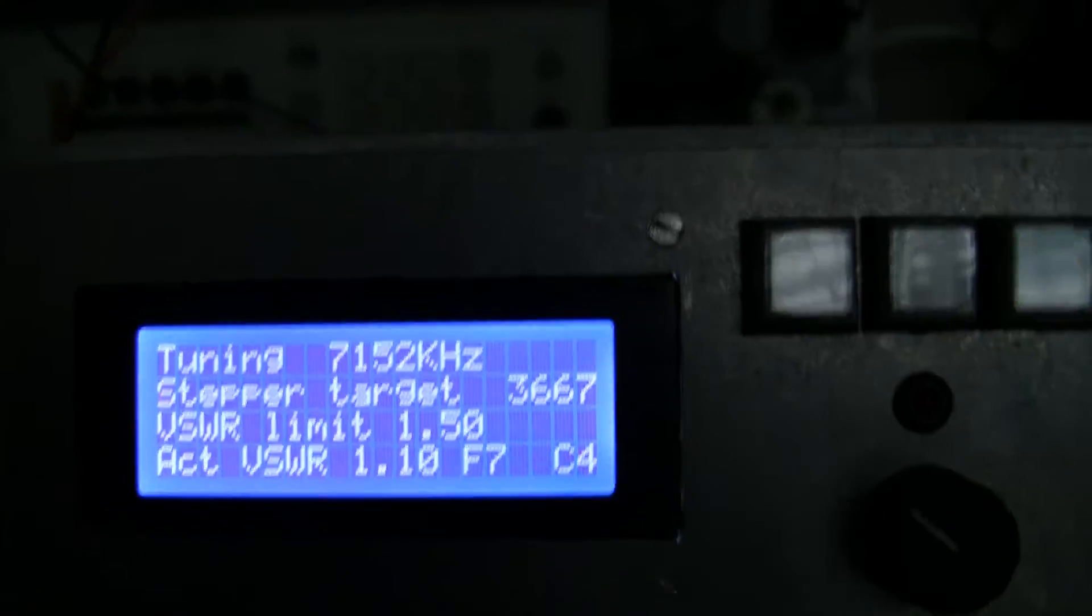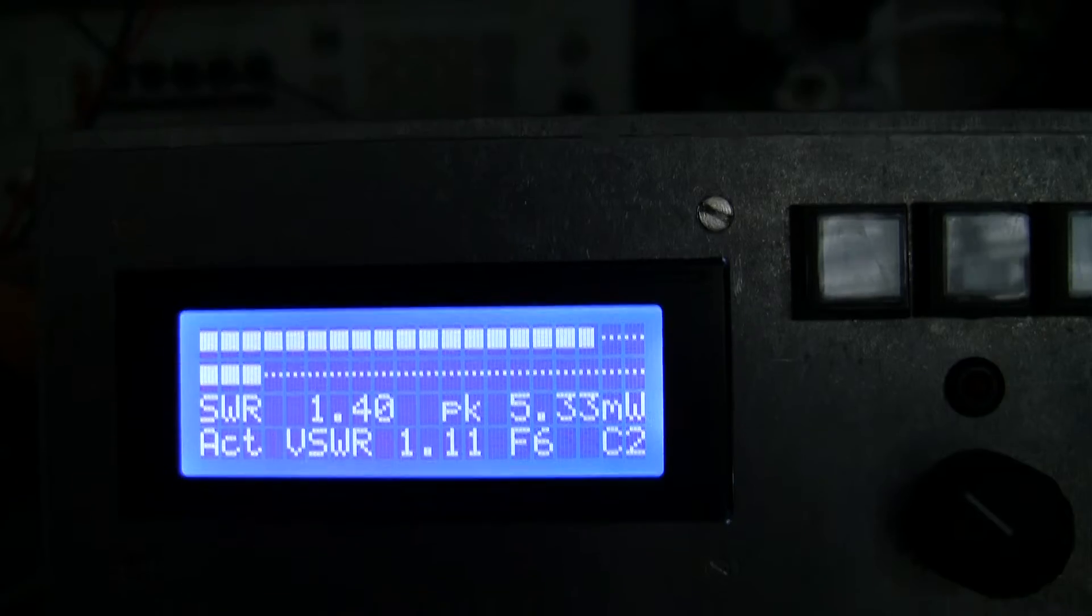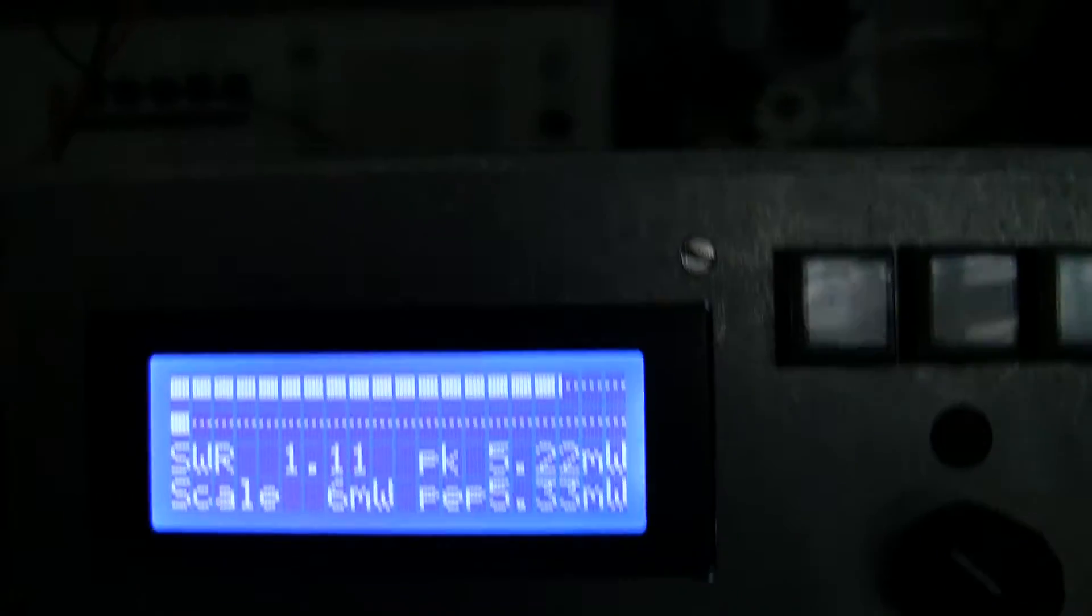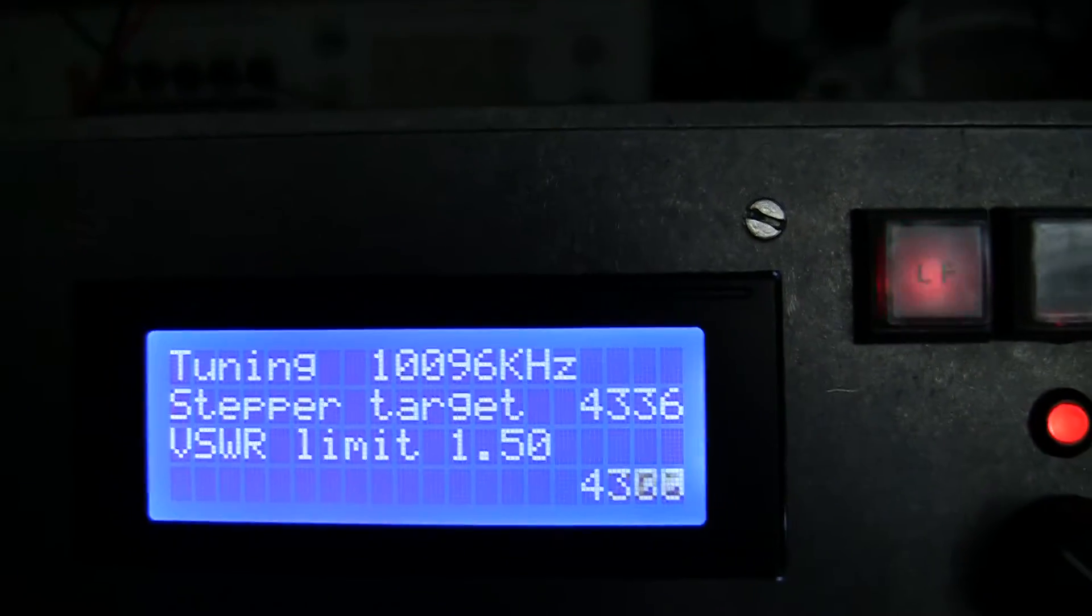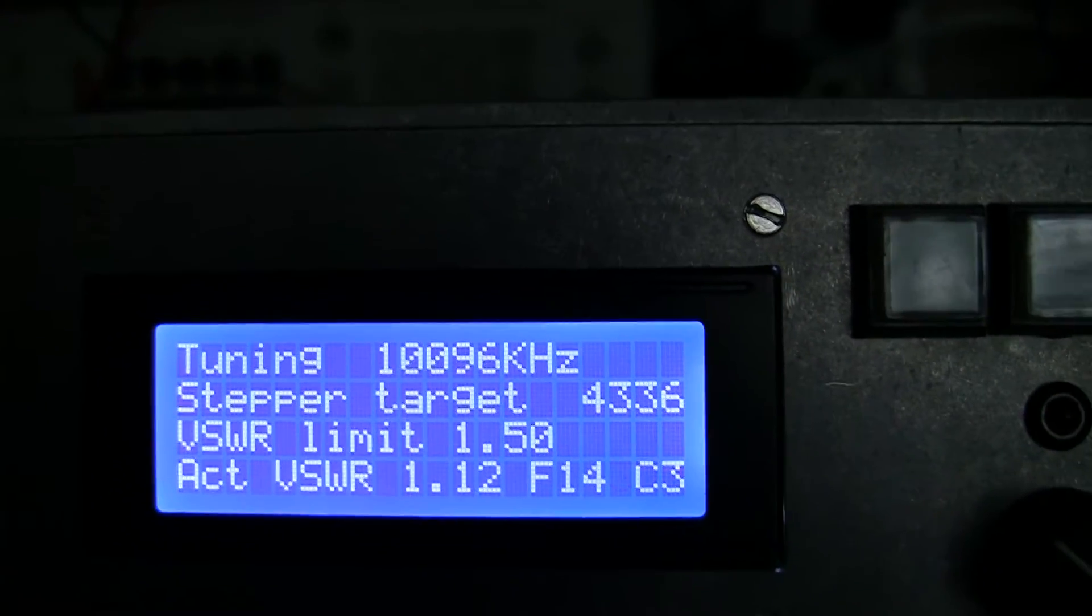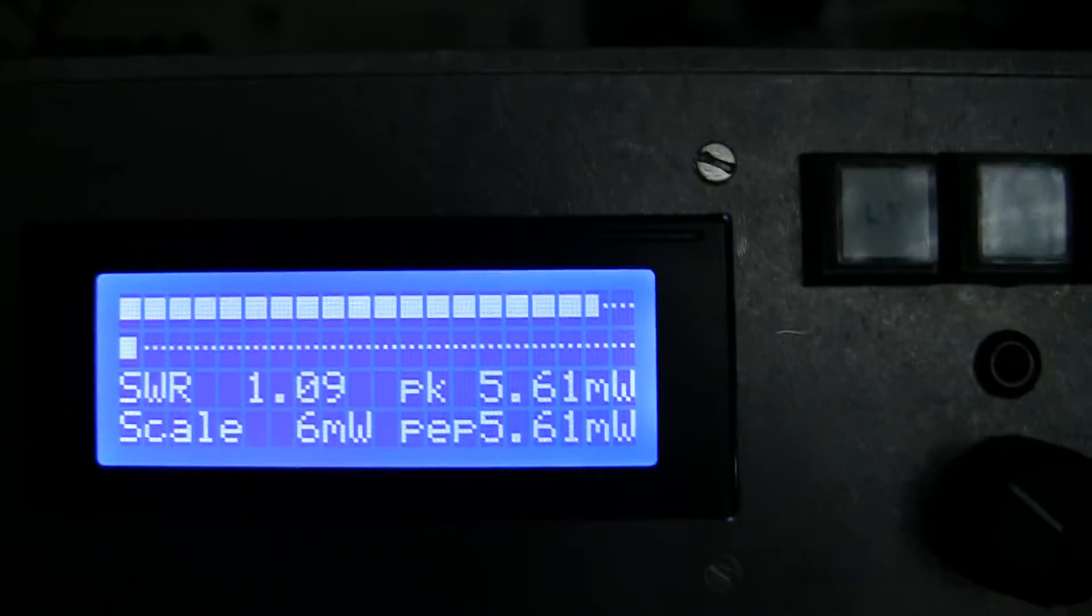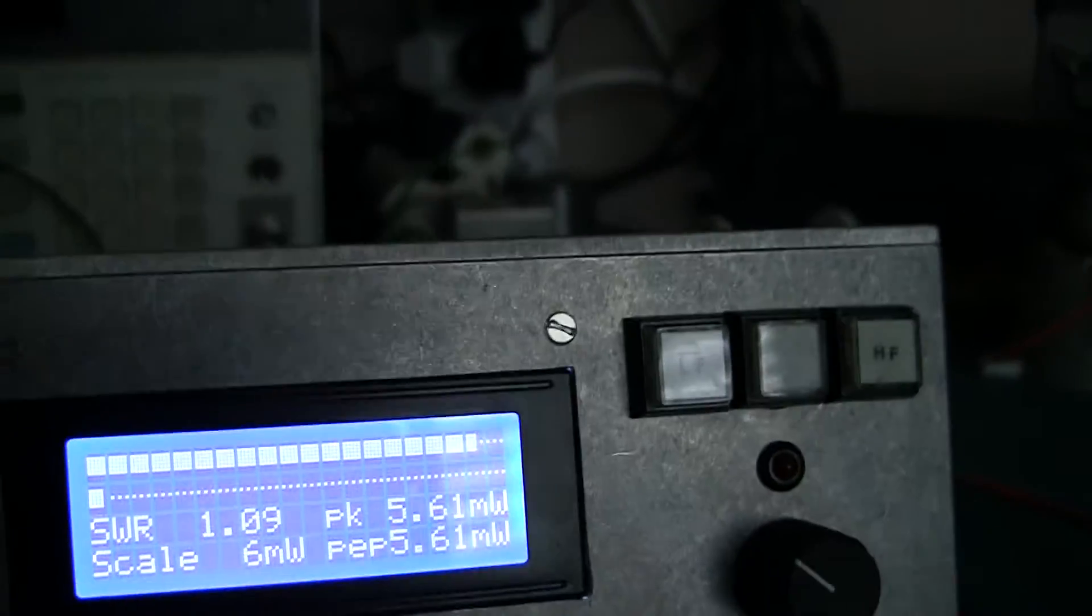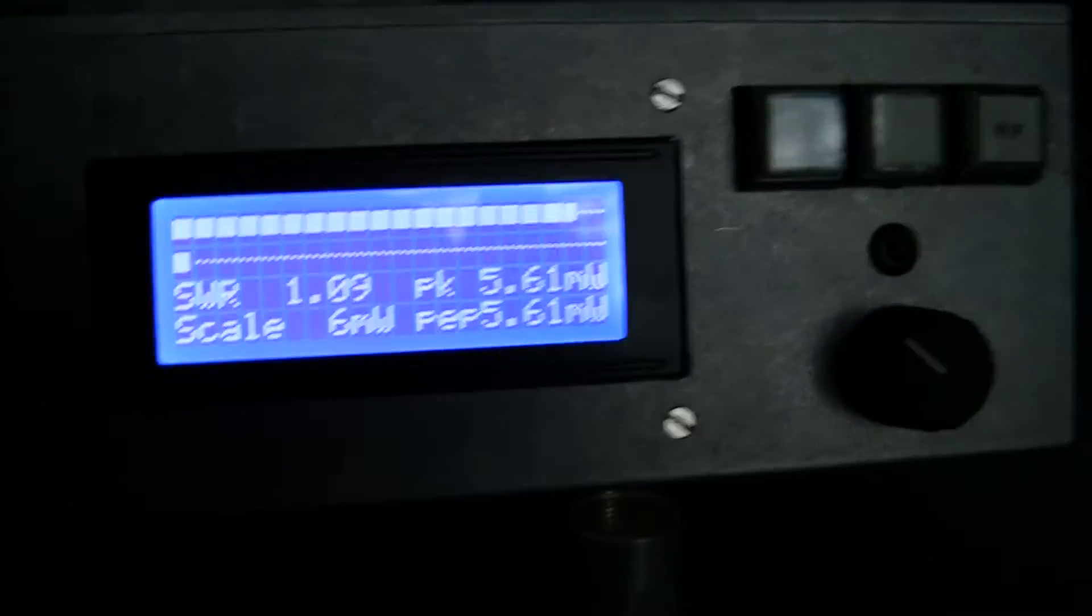And if I go to 10.1 MHz, take a little bit longer but it'll get there. That's it, that's tuned to 10 MHz and it's done. So it really does tune very, very quickly indeed. Then it drops back to being a normal power meter. So that's how it works.